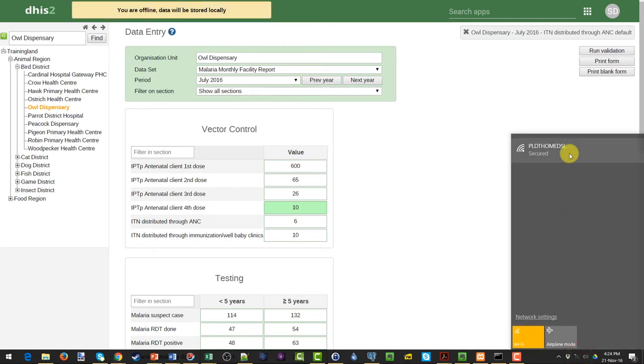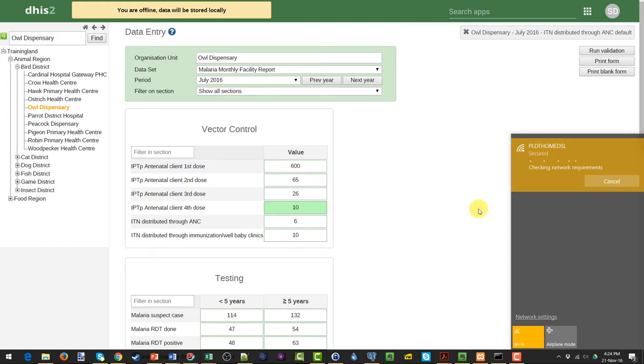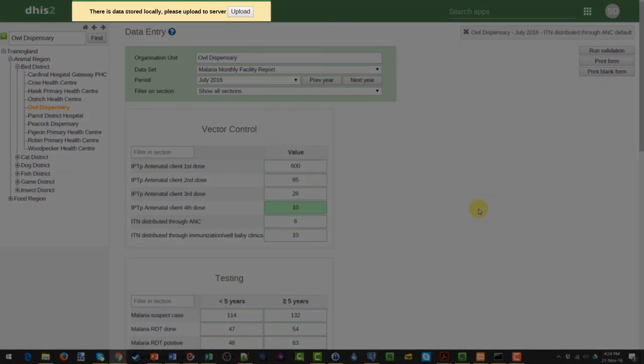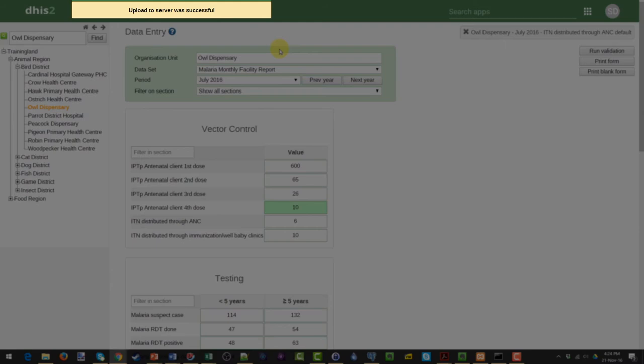When our connection gets restored, we will have a prompt indicating there is data stored locally. We can upload this data, and then it will synchronize back with the main server.